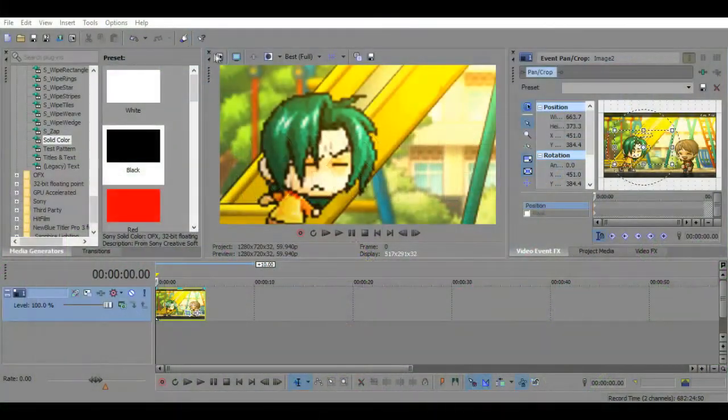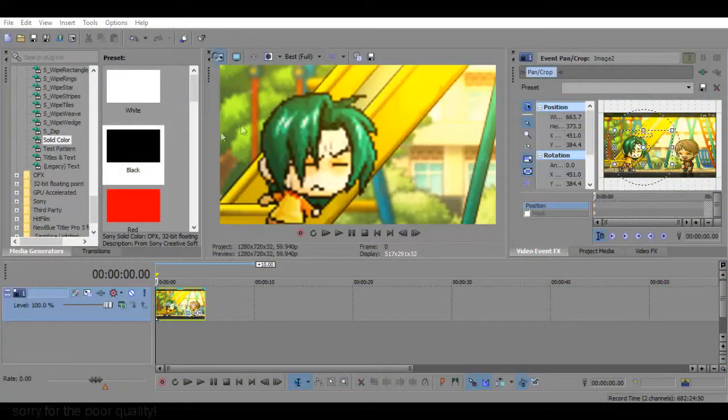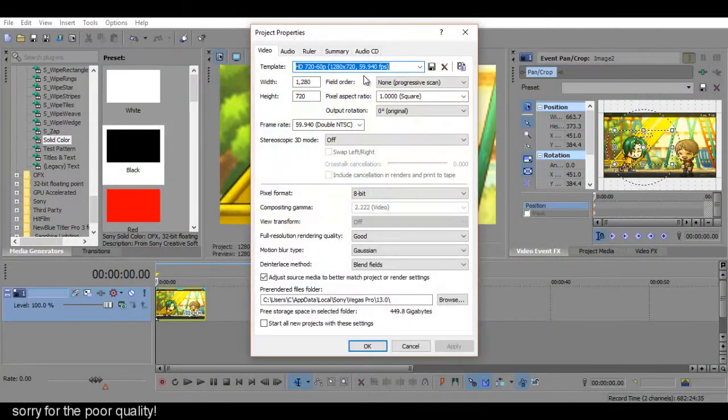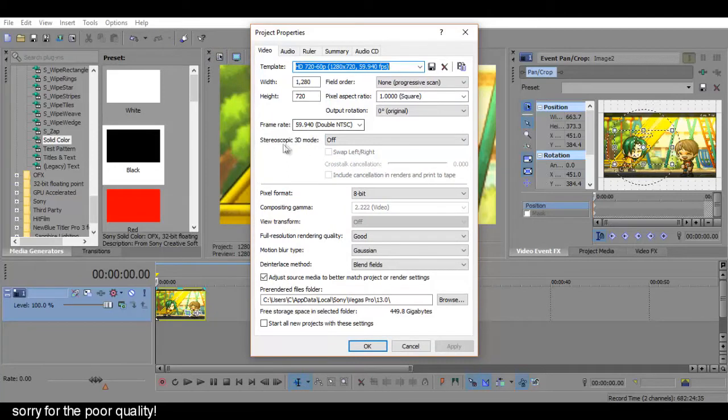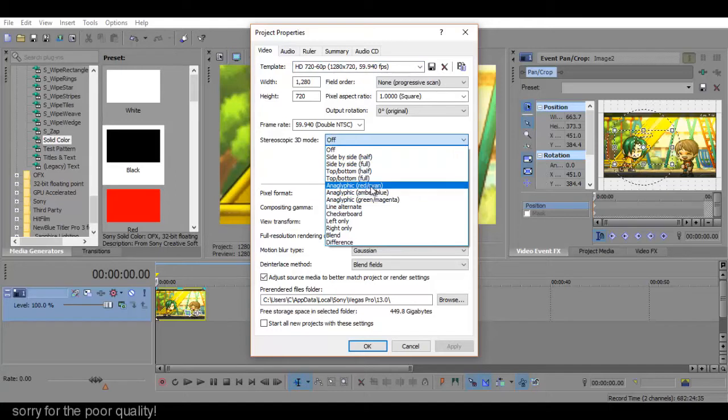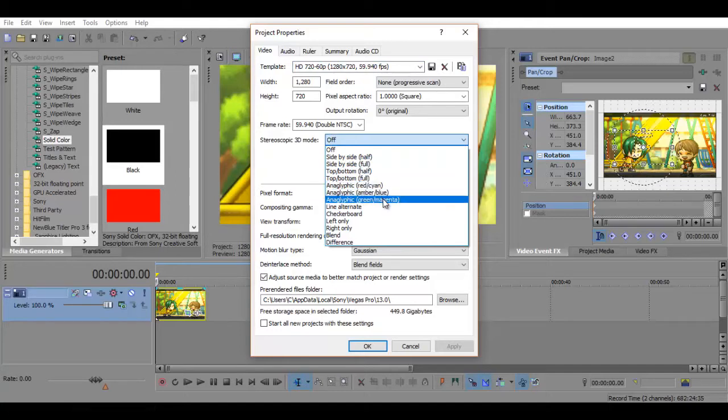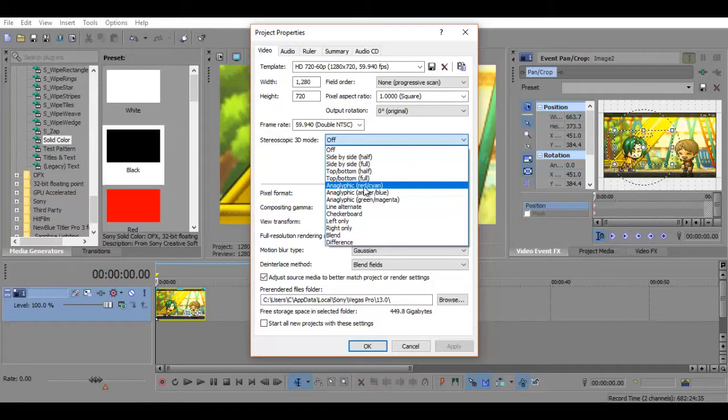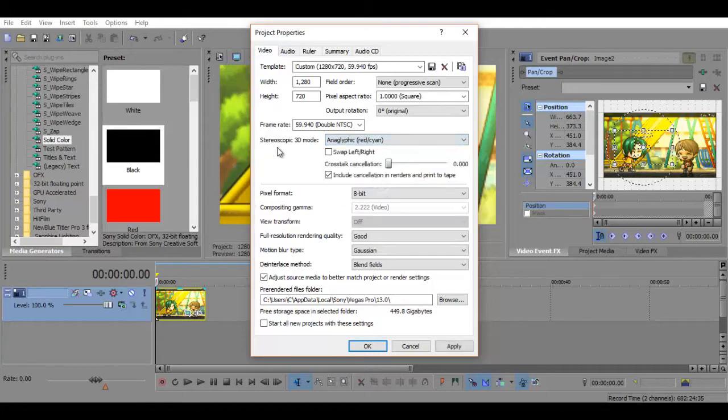So first go to your project properties and there should be a stereoscopic 3D mode over here and you can pick either red cyan, amber blue, or green magenta. Now people tend to be more familiar with red cyan so I'll be using that.